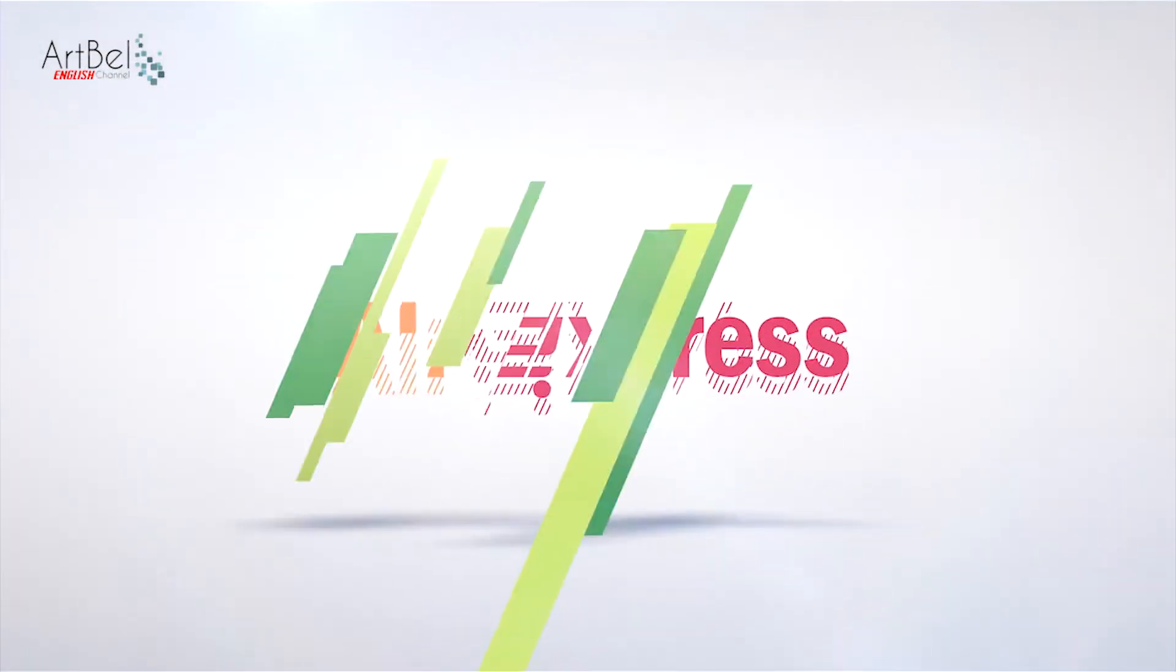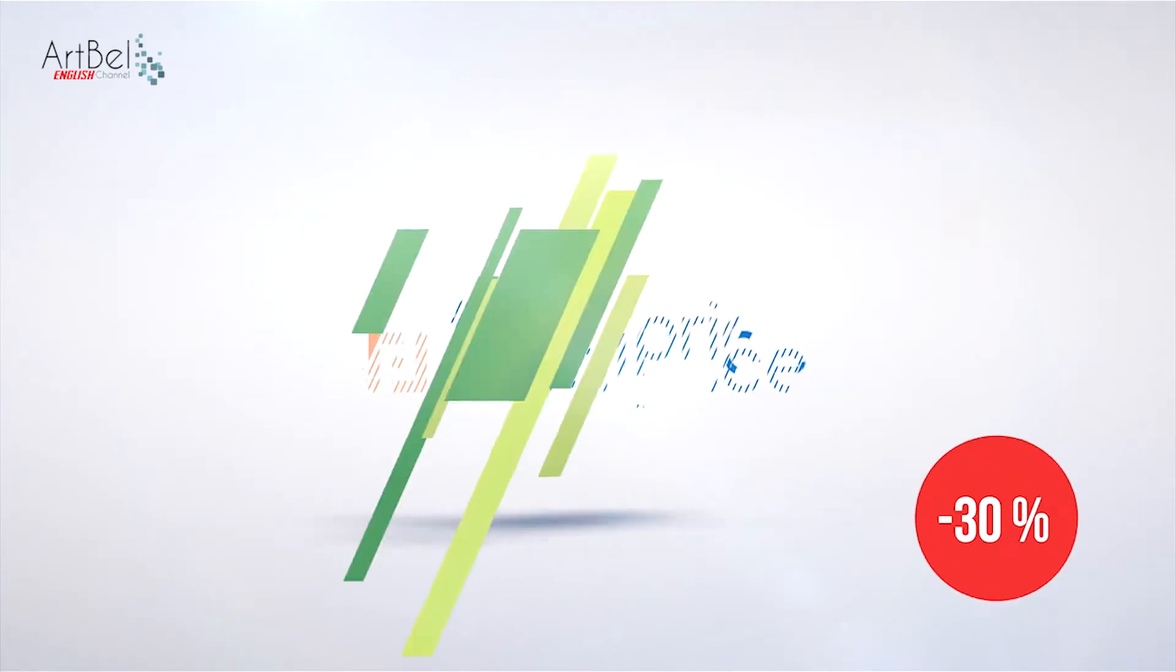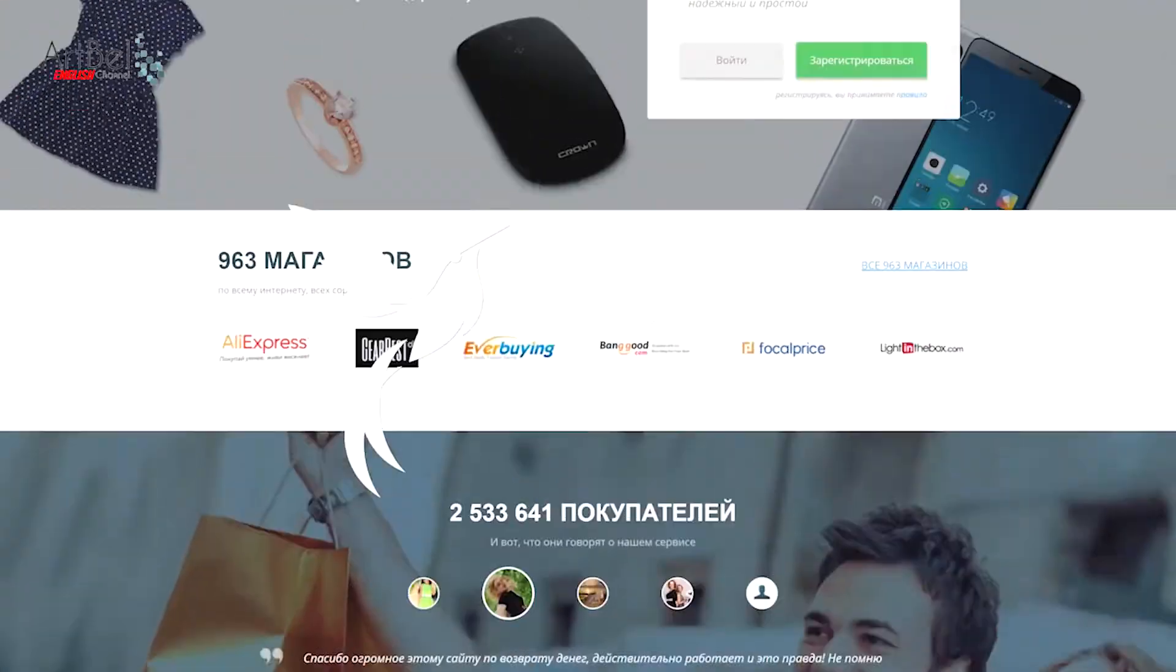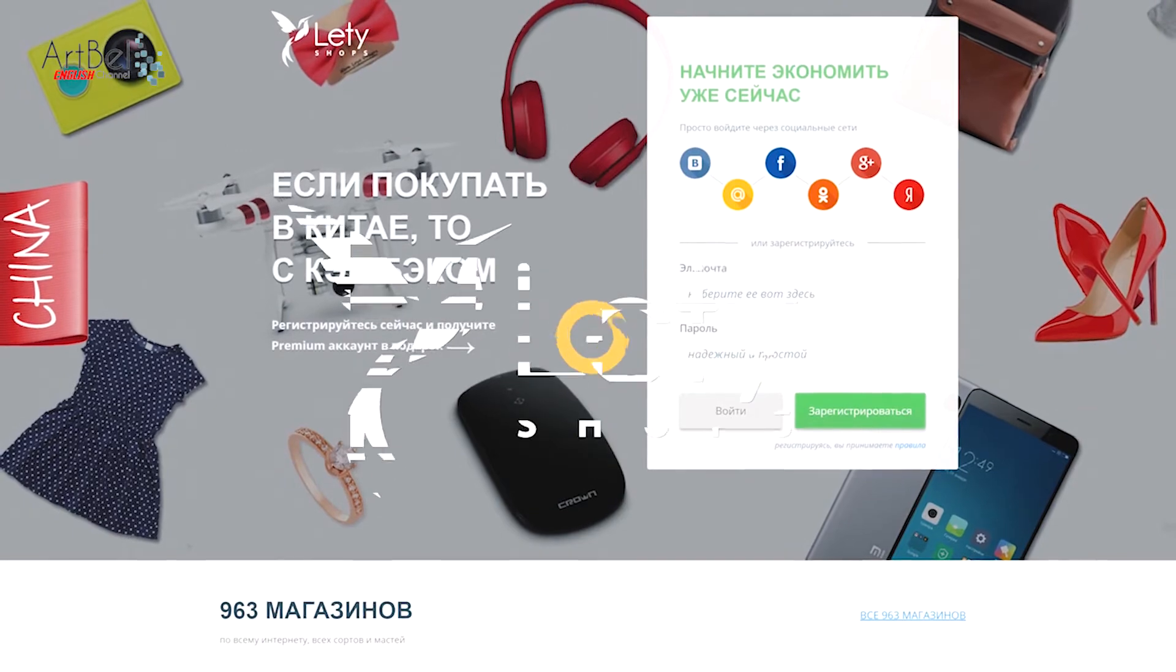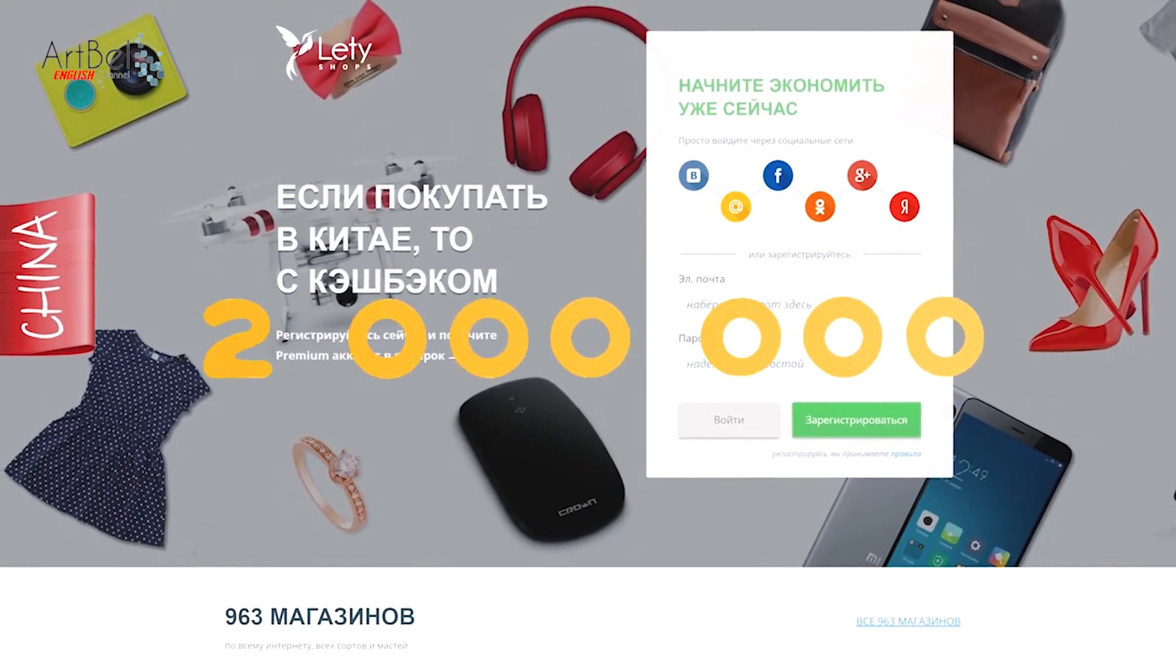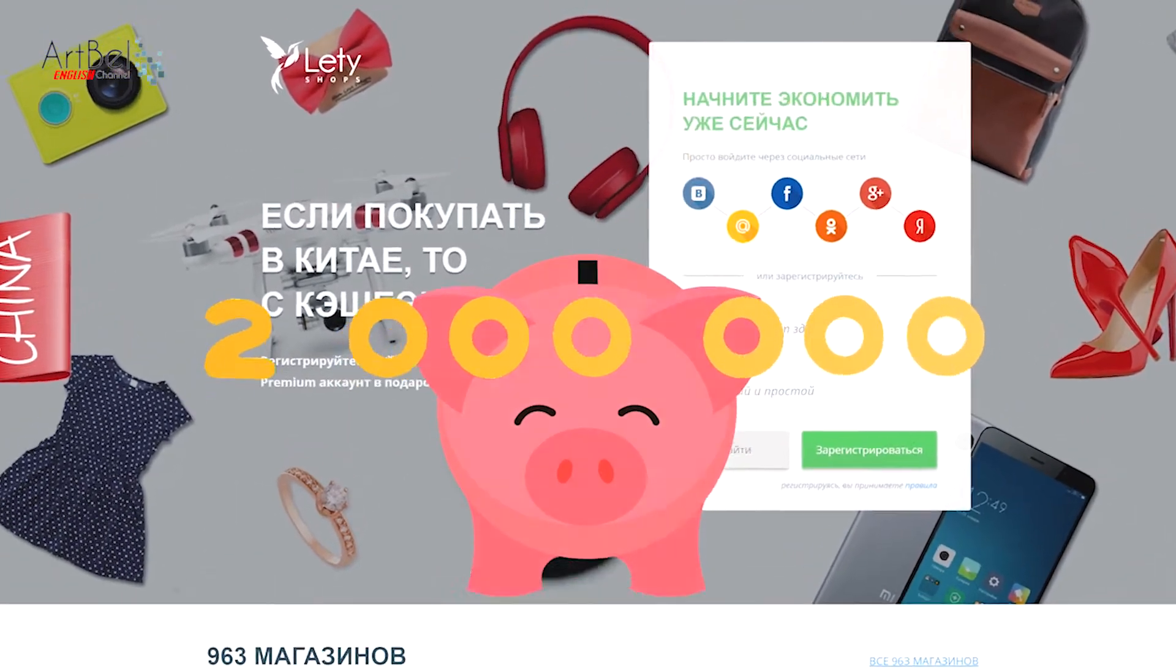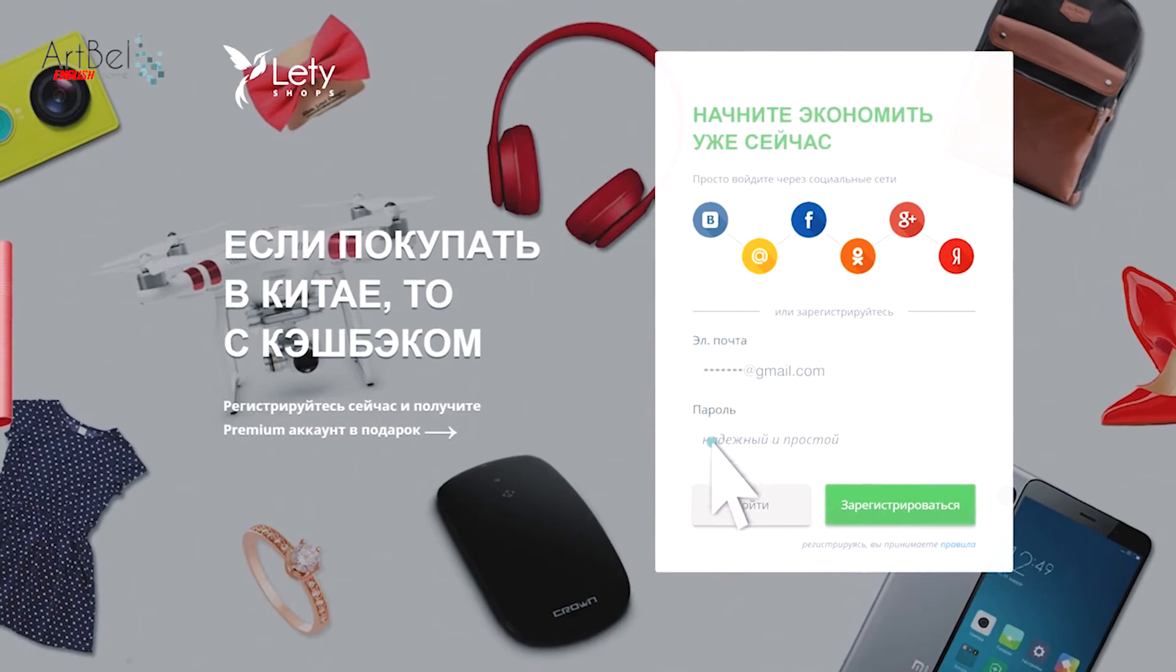Buying at different shops with savings up to 30%. The cashback service Letyshops.com. More than 2 million users are already saving with us. Join Letyshops. Links in description.